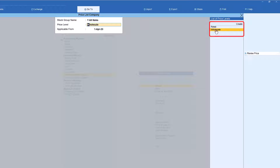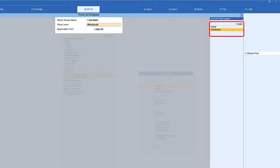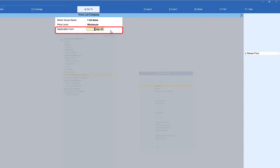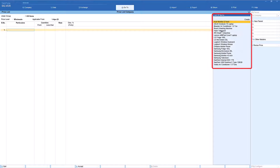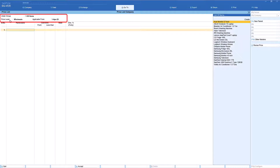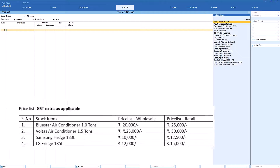Select all groups. Tally will now ask for the price level. We have two price levels, so first let us create the price list for the wholesale price level. Press Enter. The applicable date is important — it asks from what date you want the price list to apply. We will set the applicable date as 1st April. All items across all stock groups are now listed, and we confirm the price level and applicable date.